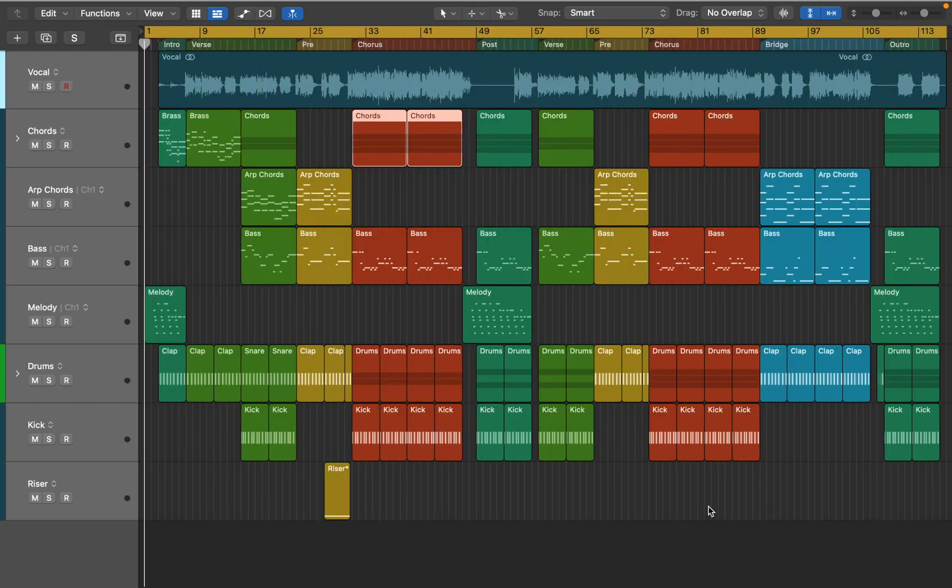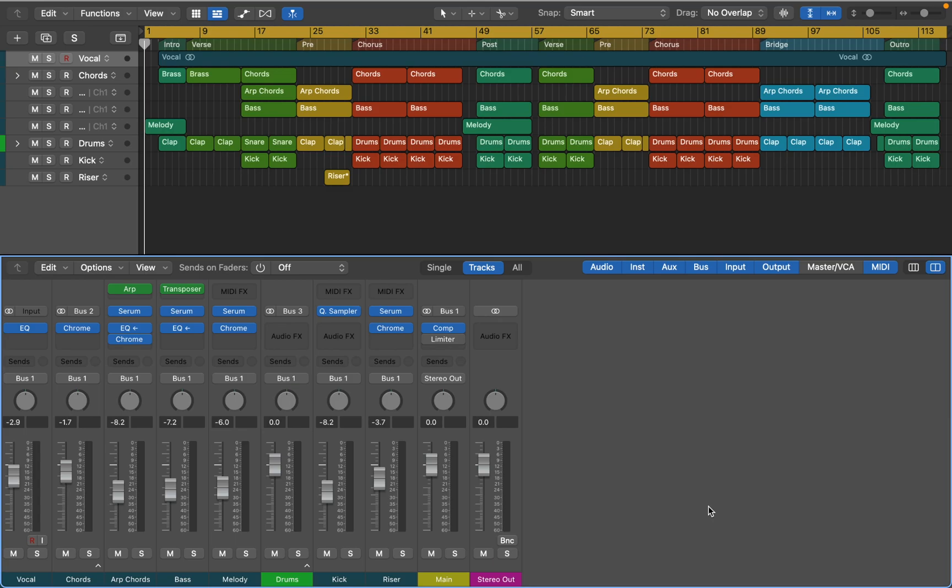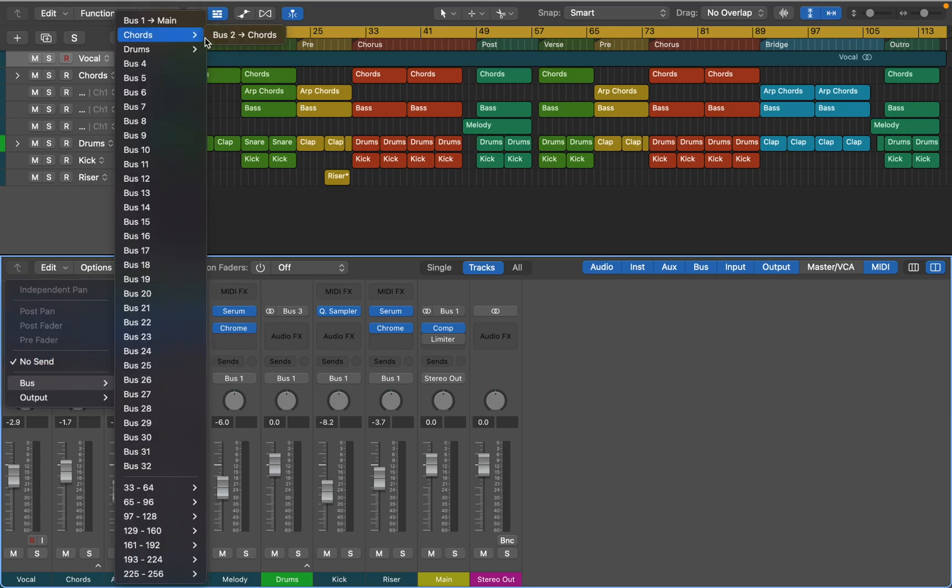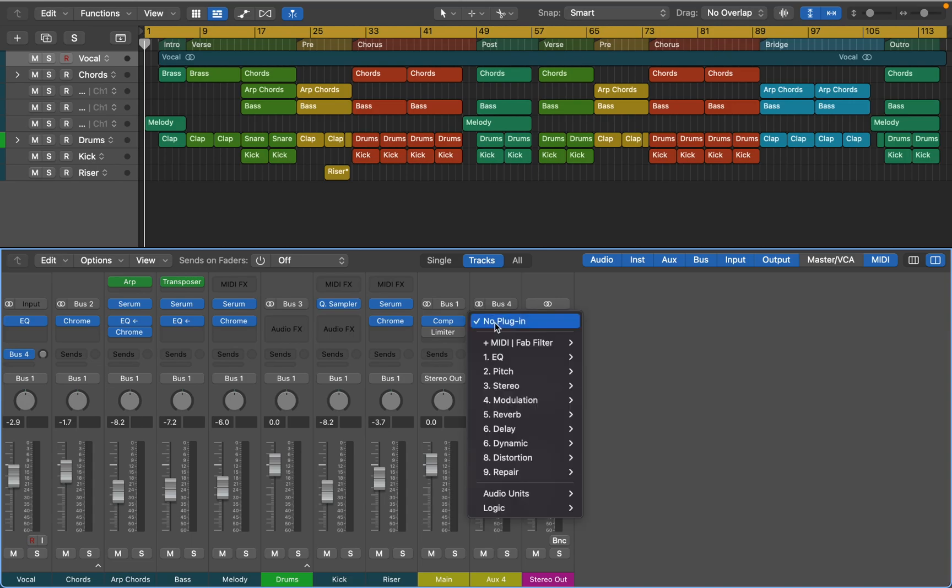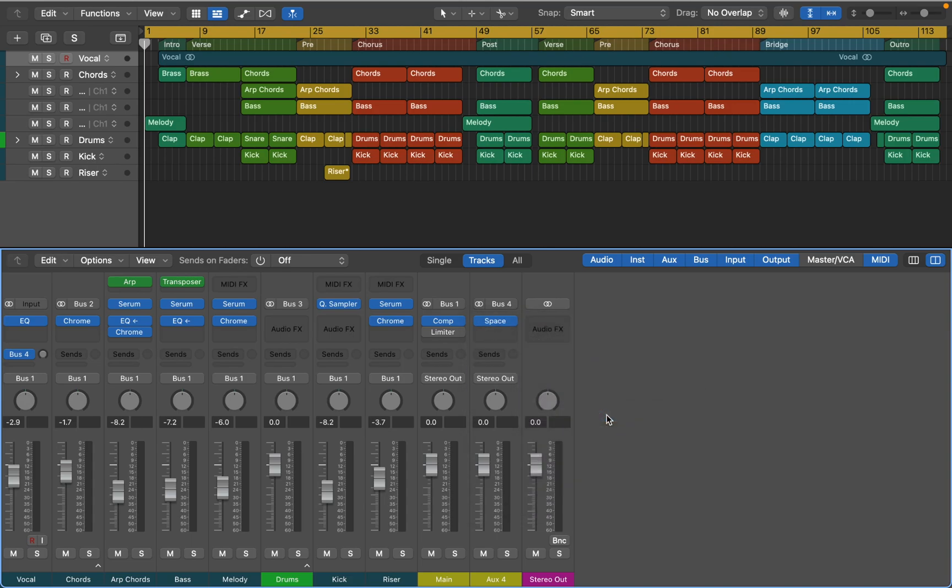Before we look at the exported files, let's quickly talk about buses. I generally don't use them that often and prefer placing effects directly on the track. But if you do, it's quite easy to print them as well.